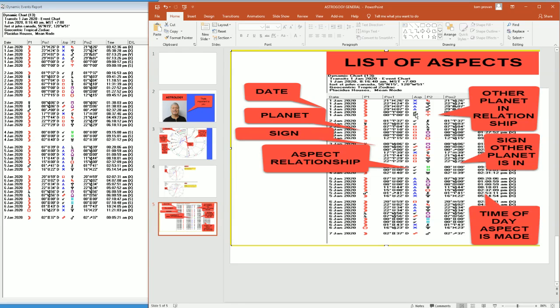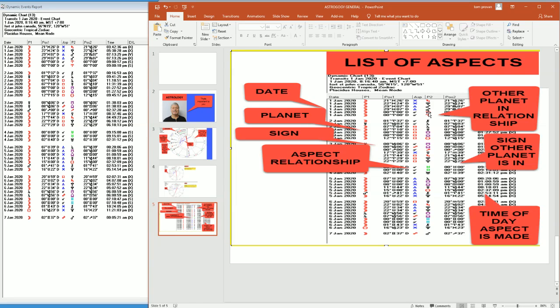So for instance, there's a conjunction, zero degrees. There's a square. A square is 90 degrees. Right here, we're going to show the planet that the first planet relates to, the second planet here. Then we have the sign that next planet is in. And lastly, we have the time of day that this relationship takes place.